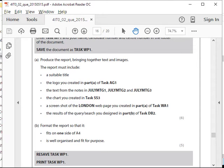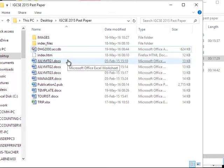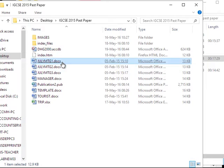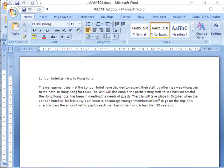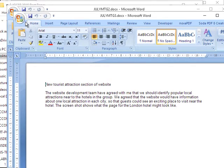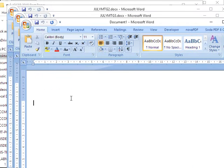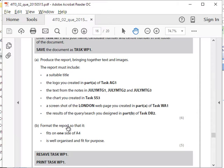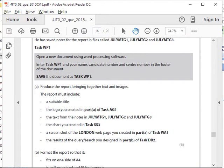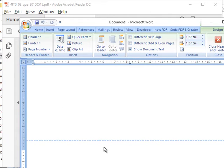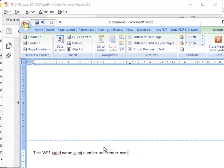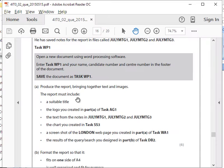A report is an official document so it has to have titles and proper headings. We'll open the three files — July 1, 2, and 3. Then we have to create a new document with the candidate number and staff details saved in the folder, for task WP1.